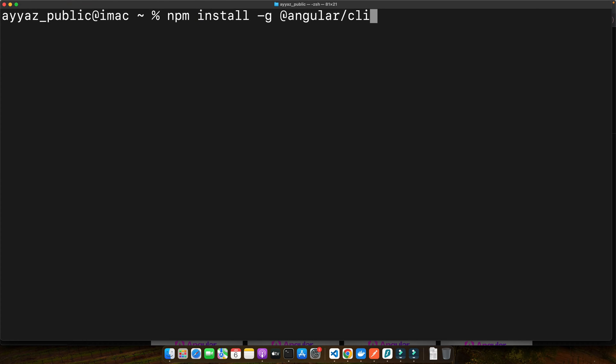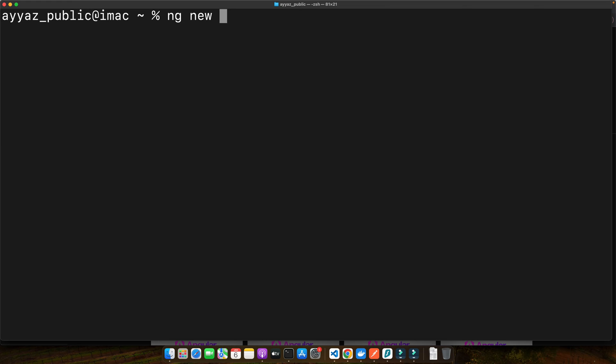With the CLI installed, you can now create a new Angular project. Type in this command and hit enter. Feel free to replace... After that, type in this command and hit enter. That is ng new project-name. Feel free to replace the project name with whatever you wish to name your project. Press enter and follow the prompts to configure your project. I recommend enabling the routing and selecting a stylesheet format that you are comfortable with.